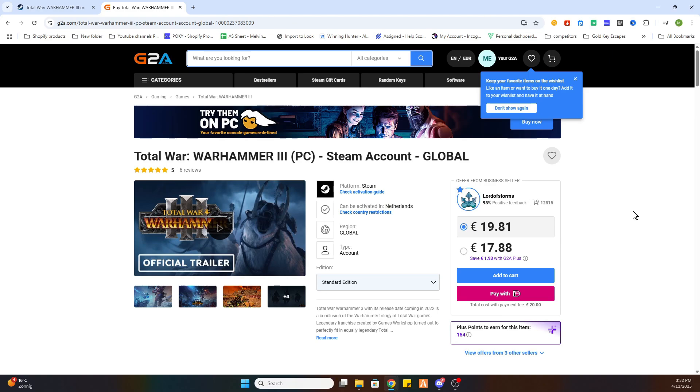Now what you need to do is purchase this game through this website. And after that you will receive an email confirmation with all the steps to follow including an activation key or a new legit Steam account to download this game on your PC.